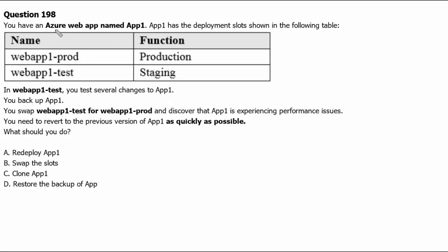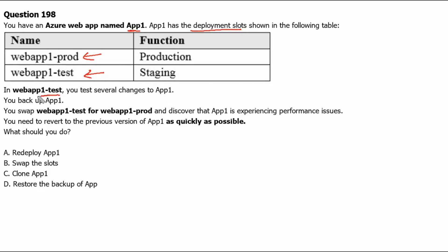You have an Azure web app named App1. App1 has the deployment slots shown in the following table: webapp1-prod is the production deployment slot and webapp1-test is the staging deployment slot. In webapp1-test, you test several changes to App1. You backup App1, you swap webapp1-test for webapp1-prod, and discover that App1 is experiencing performance issues.